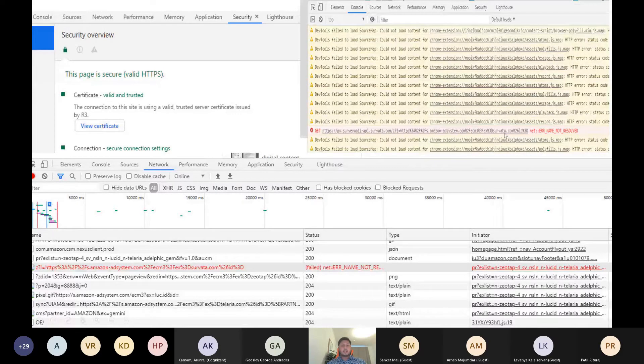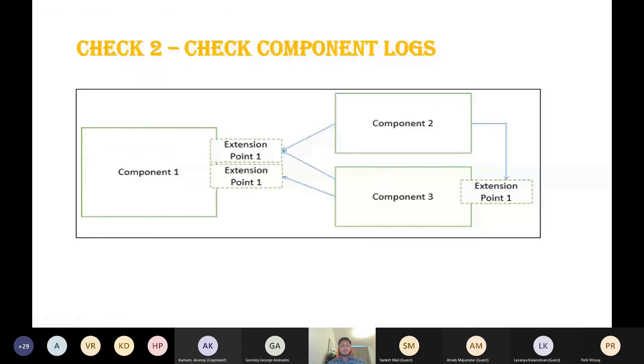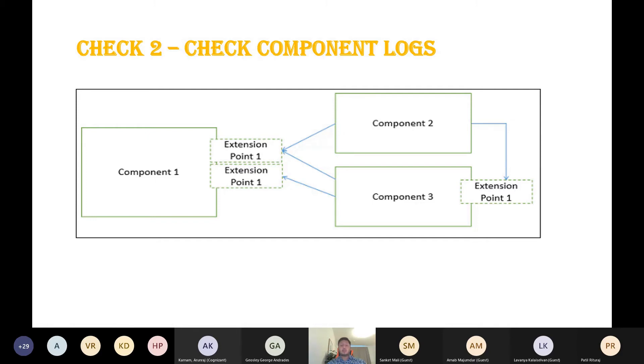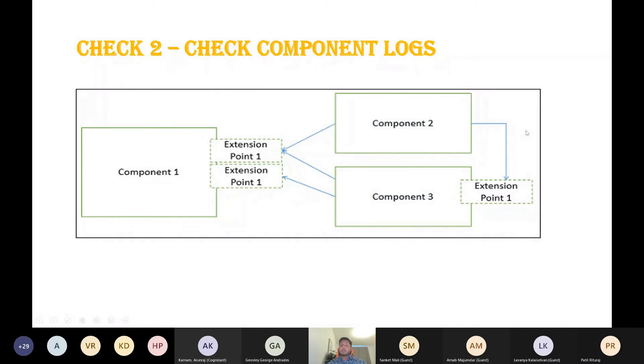Moving on to technique number two: checking the component logs. As you all know, all systems are made of different components. Even if you are testing the web application, you can check the backend components and mainly the logs. If you can see here, there are three different components: component one, two, and three. If you want to check the logs, you can SSH to these logs. Mainly you can look for server.logs or application.logs. What do you need to check in the logs pertaining to security?